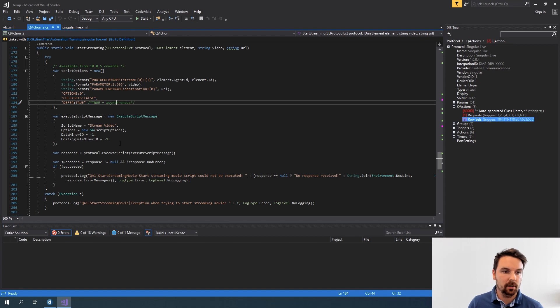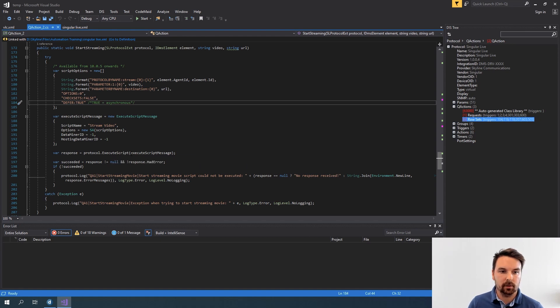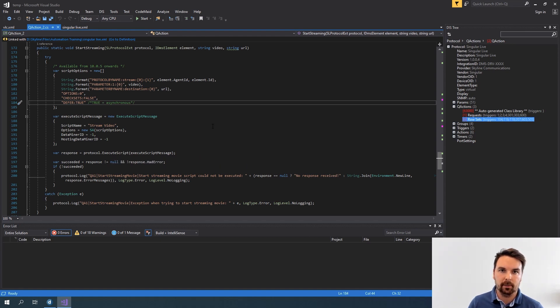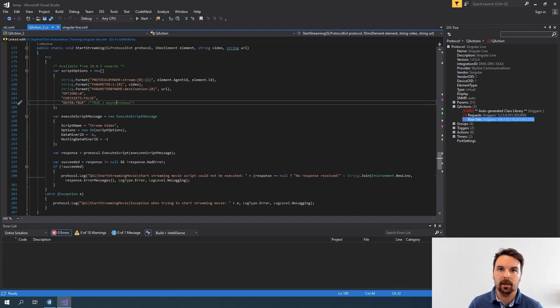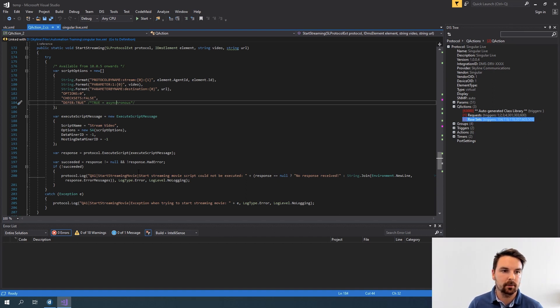And defer true means that it runs asynchronous. What does this mean? When my script is executed here, my quick action will not wait until my script is done. It will just continue its logic as it's implemented and I don't need to worry if my script actually takes too long or not.